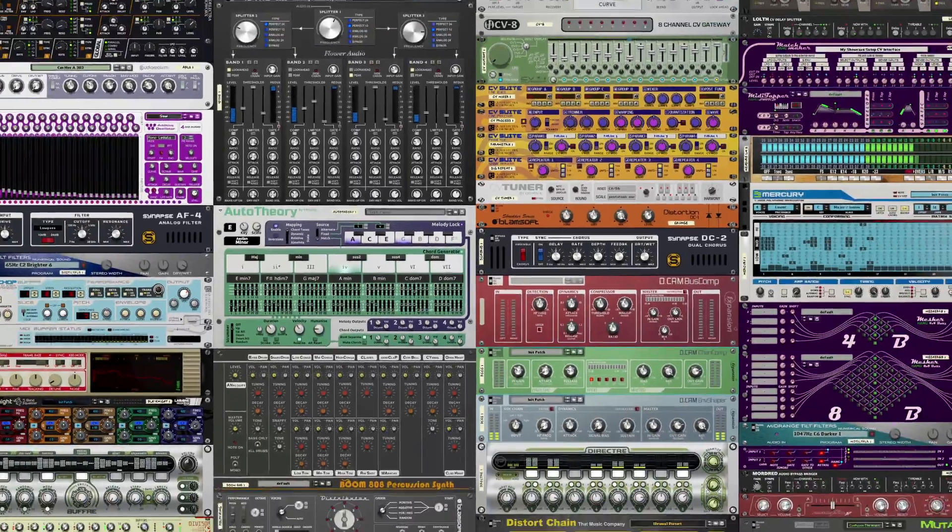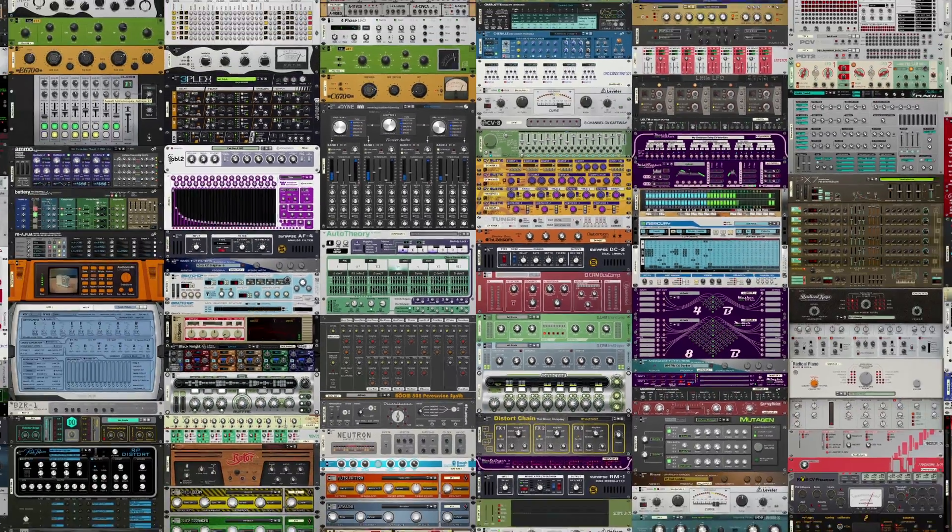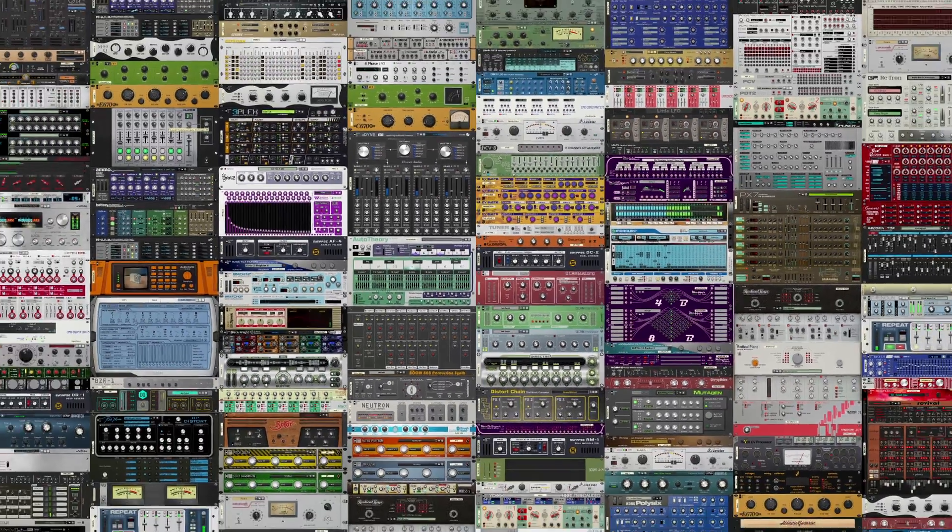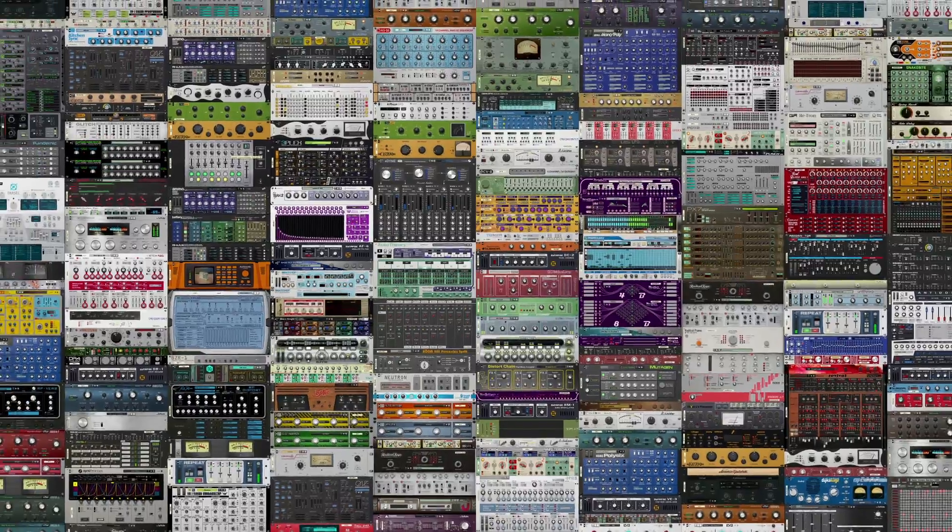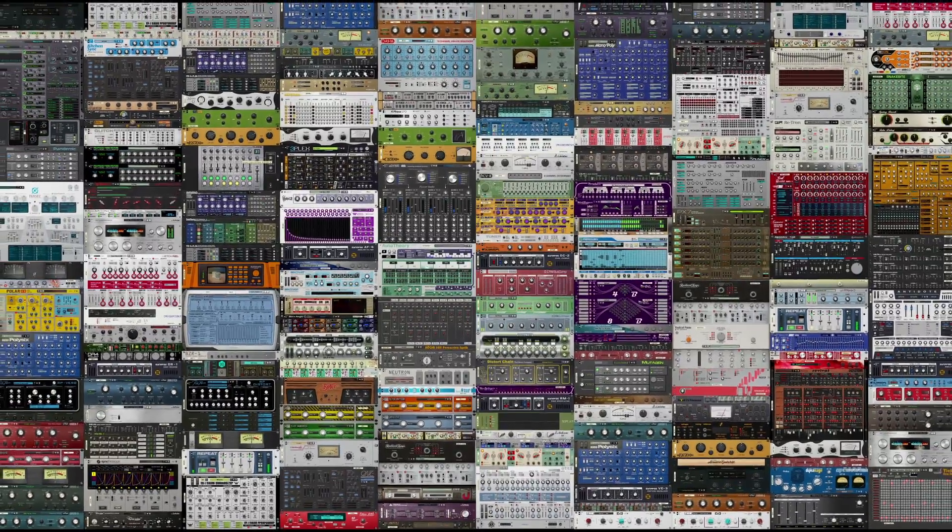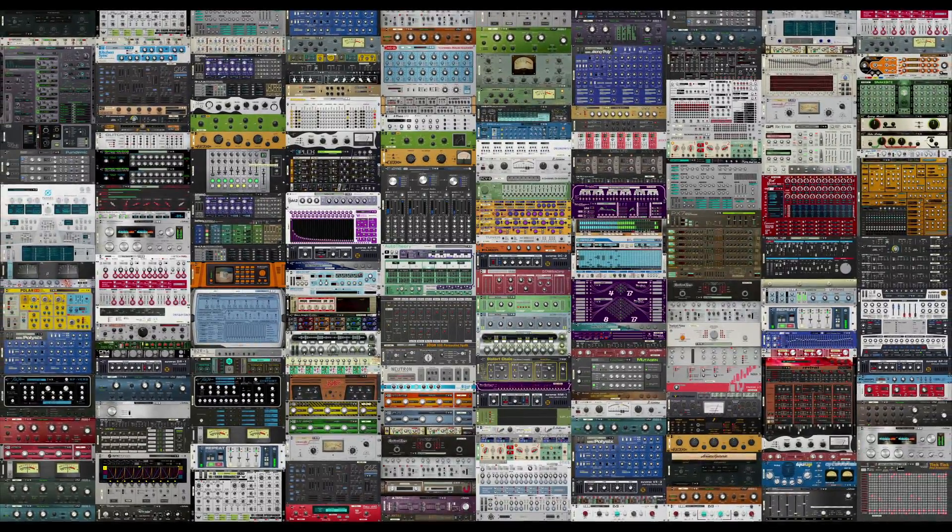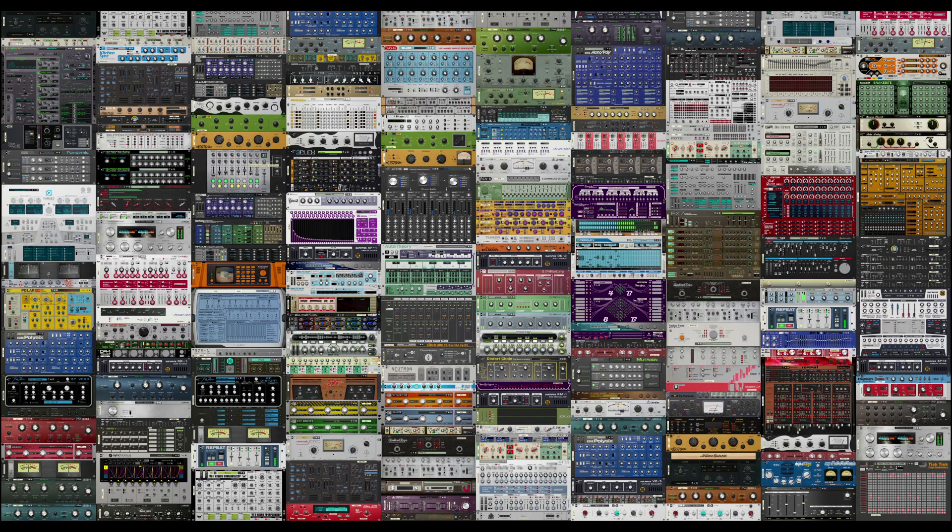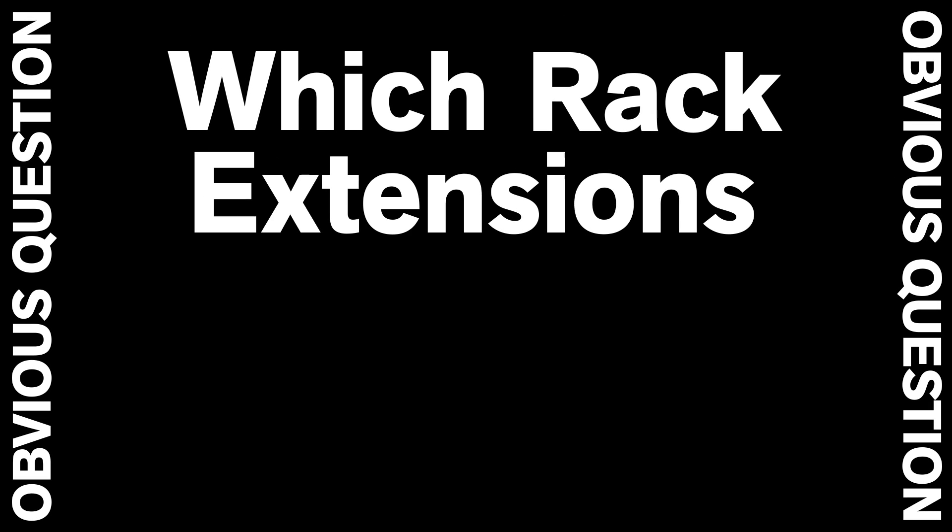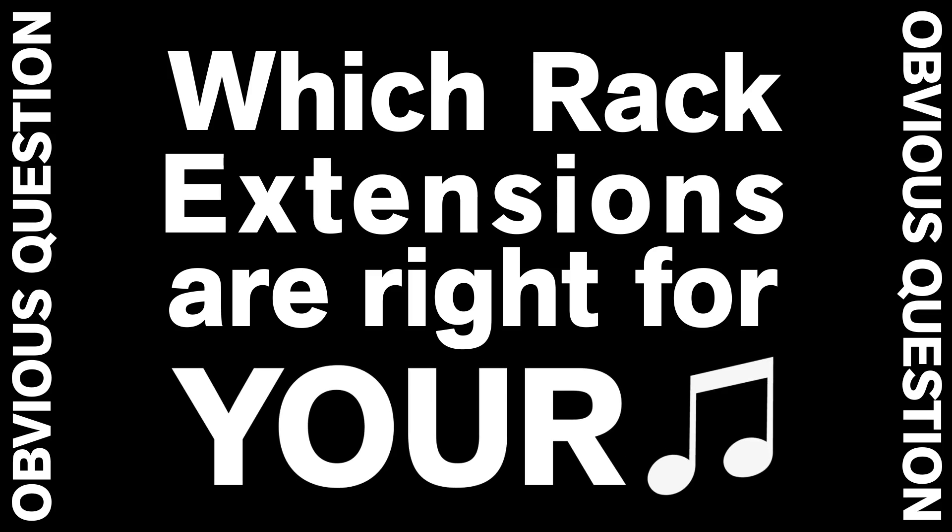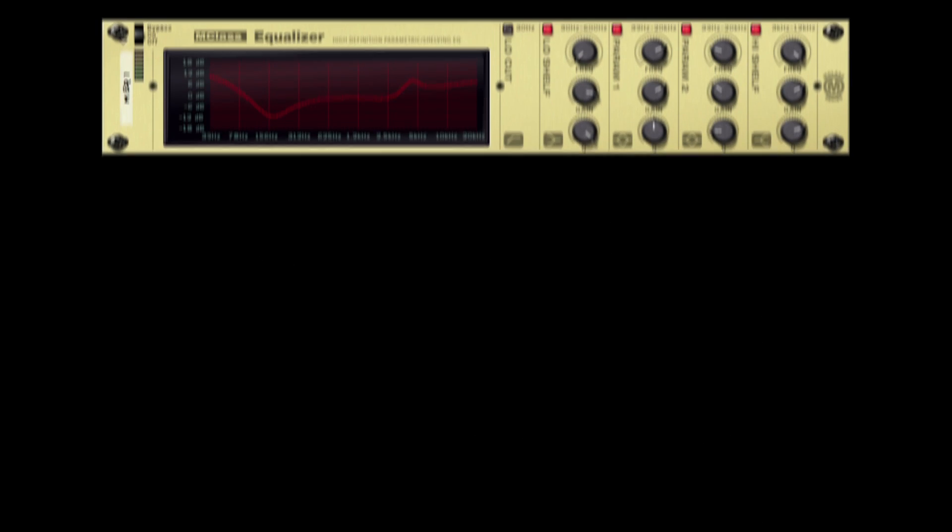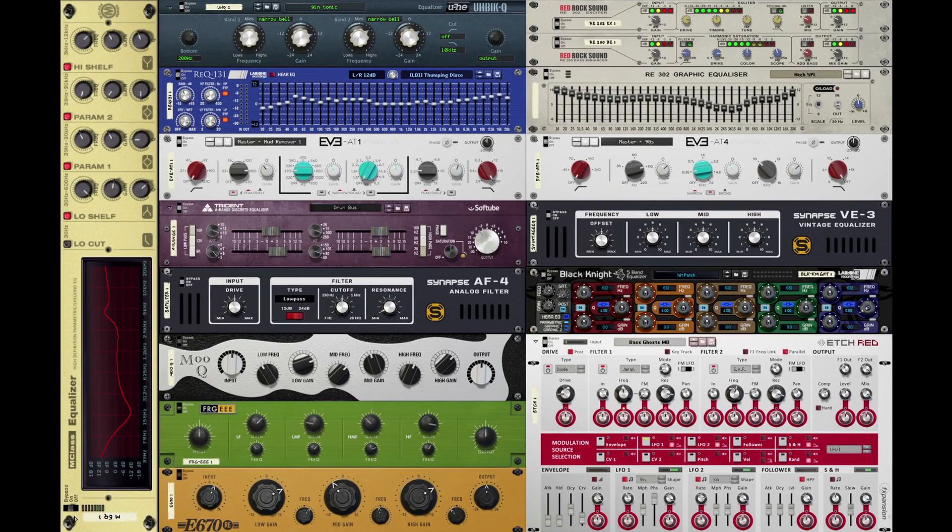Reason Rack has exploded in the past couple of years with the debut of Rack Extensions. You can customize your own rack with exactly the type of instruments, effects, and utilities your music needs. But that raises the obvious question: which rack extensions are right for your music? Maybe you know you want a new EQ, but which EQ?